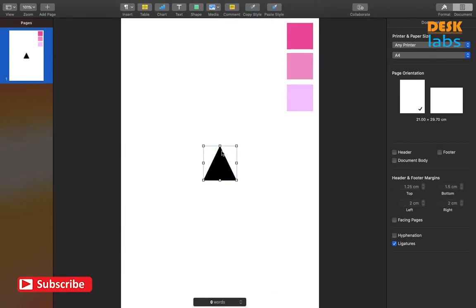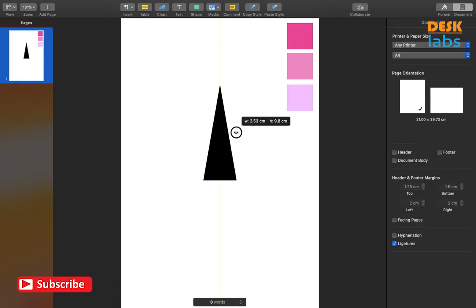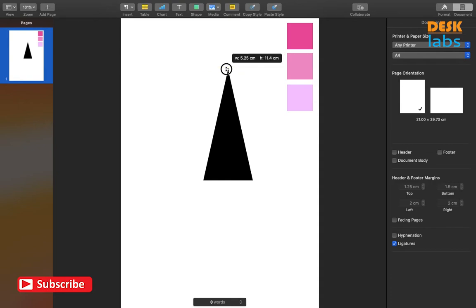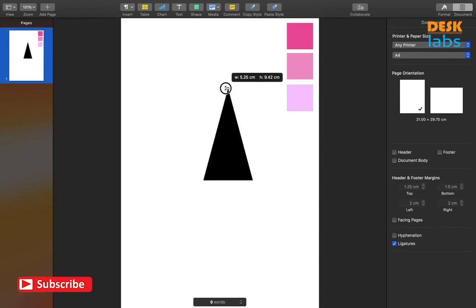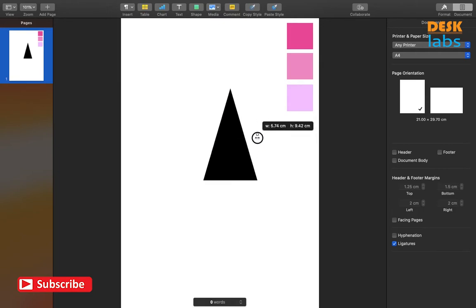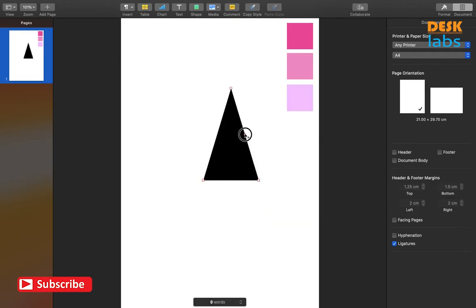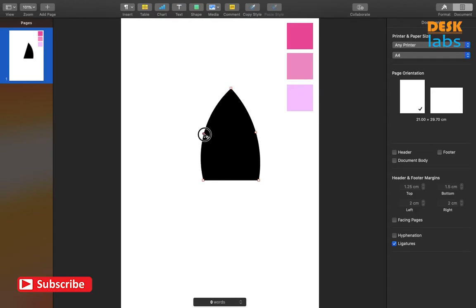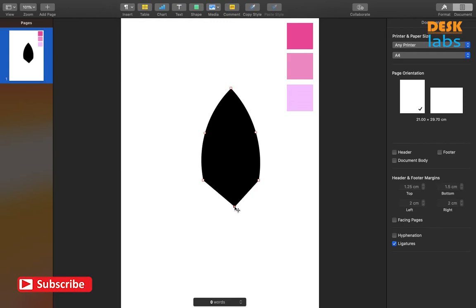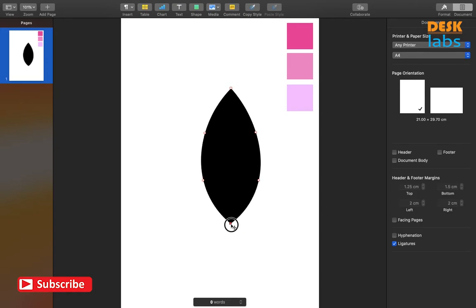Drop a triangle shape from the Shapes panel. Click on it and select Make Editable. These points should be visible — we can play around these points to reshape the object. You can toggle the shape of the dot by double clicking on it. Square shape means it will be a sharp edge, and round shape implies it will be a smooth edge. Smooth edges are used for making curves. We will convert these sides into curves.